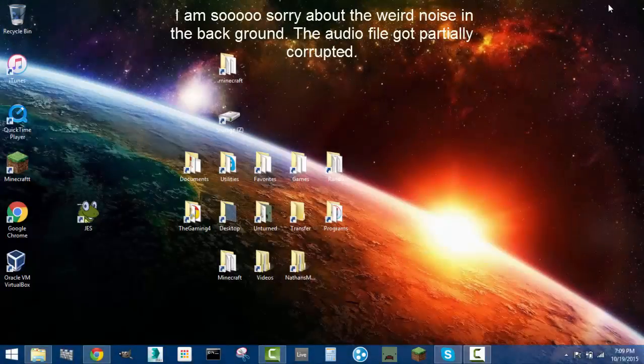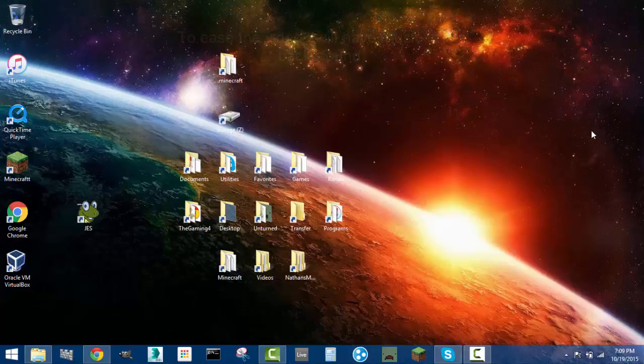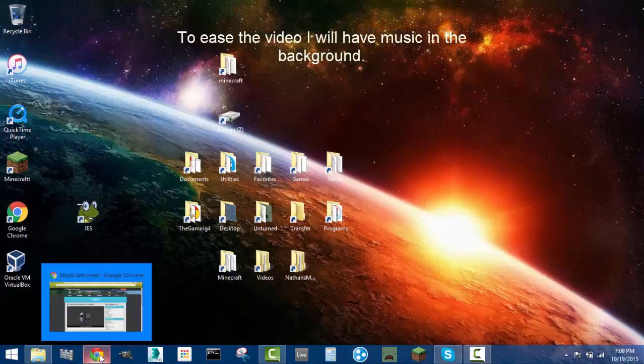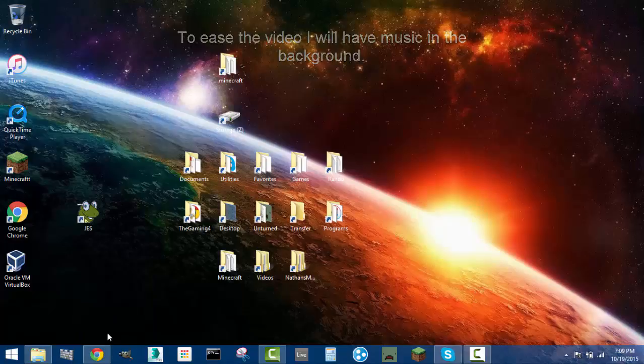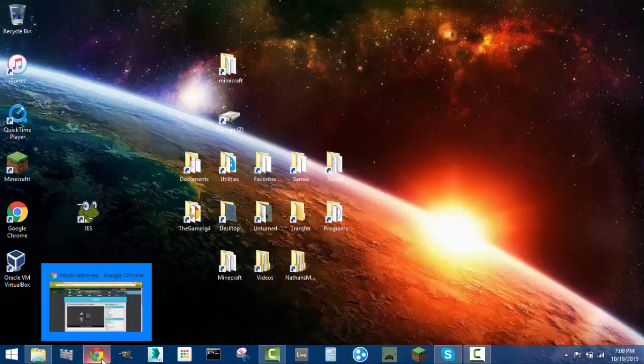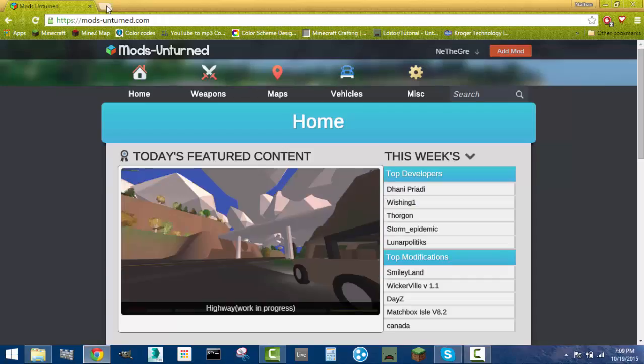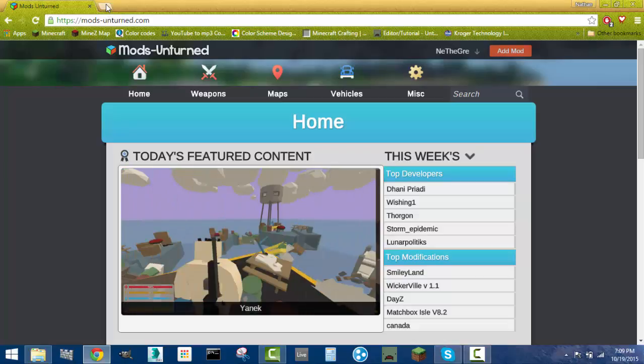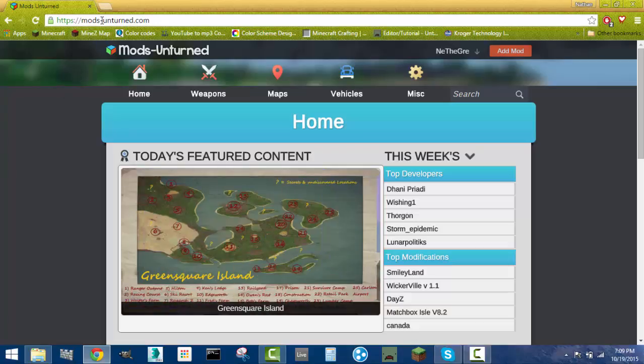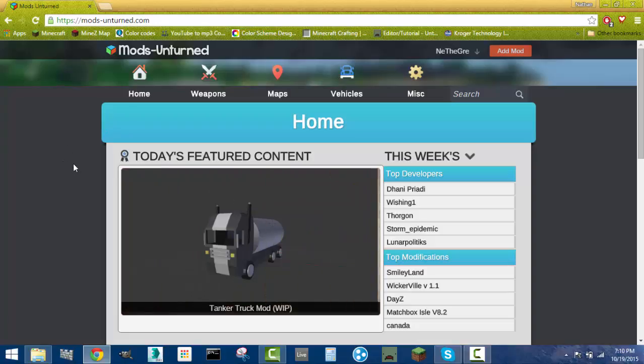Hey guys, this is Nathan and welcome to the gaming 4. Today I'm bringing you an alternate way to upload your Unturned maps, just because the uploading system that is already built into the game is not that reliable.